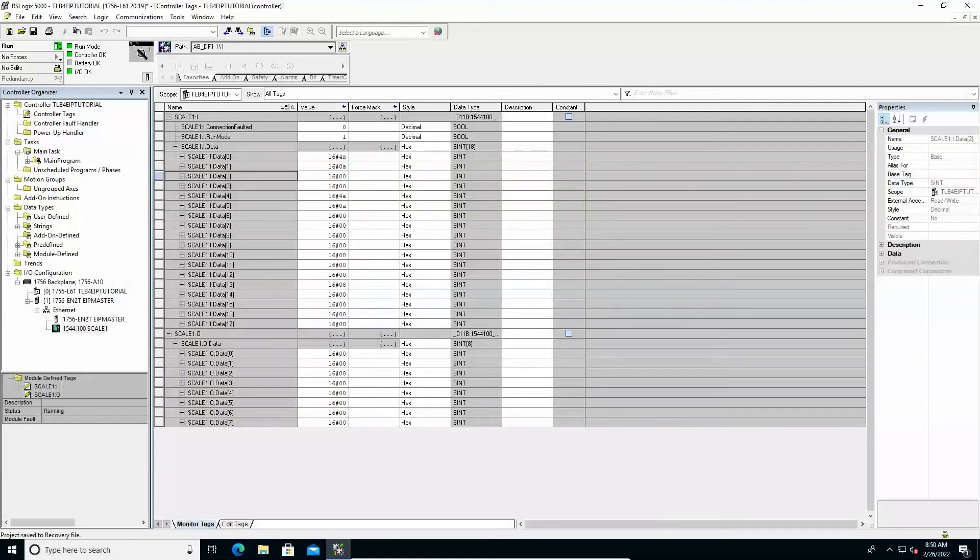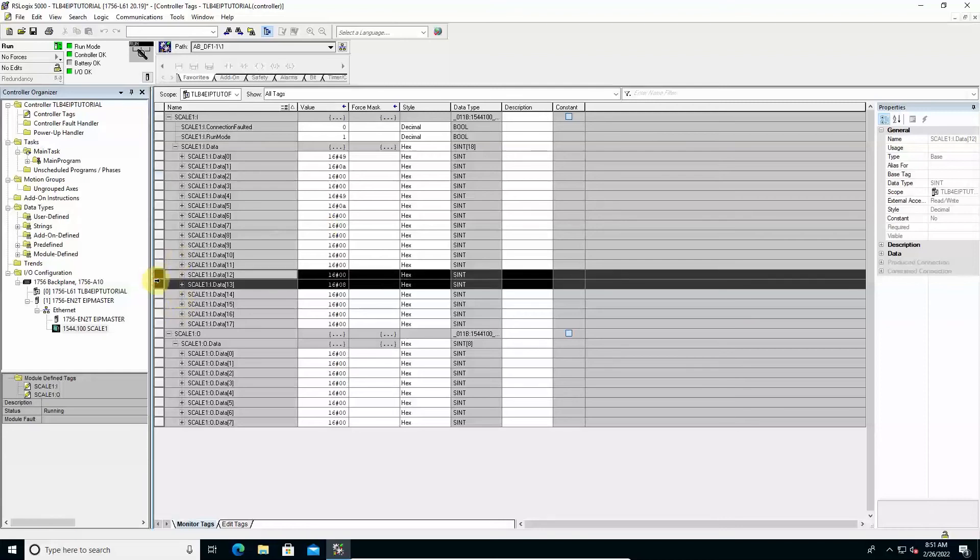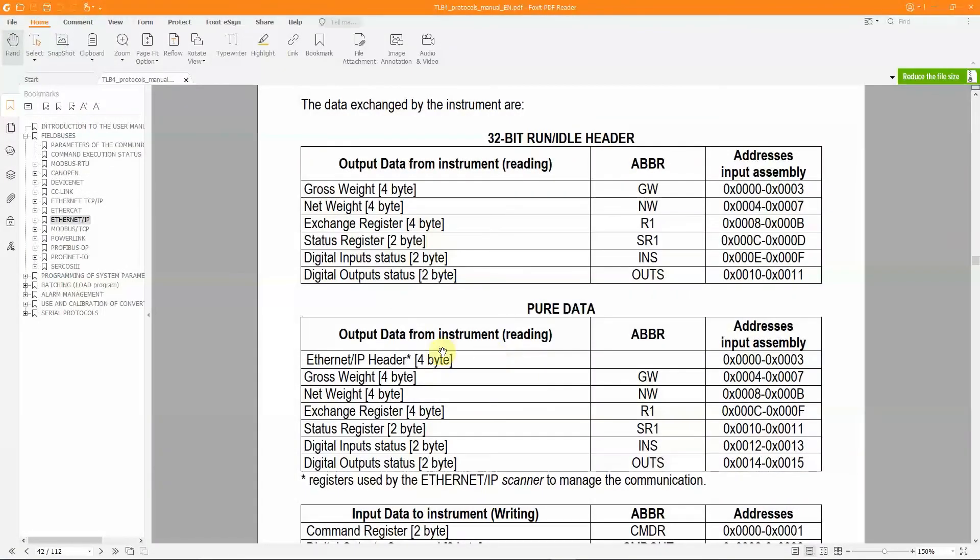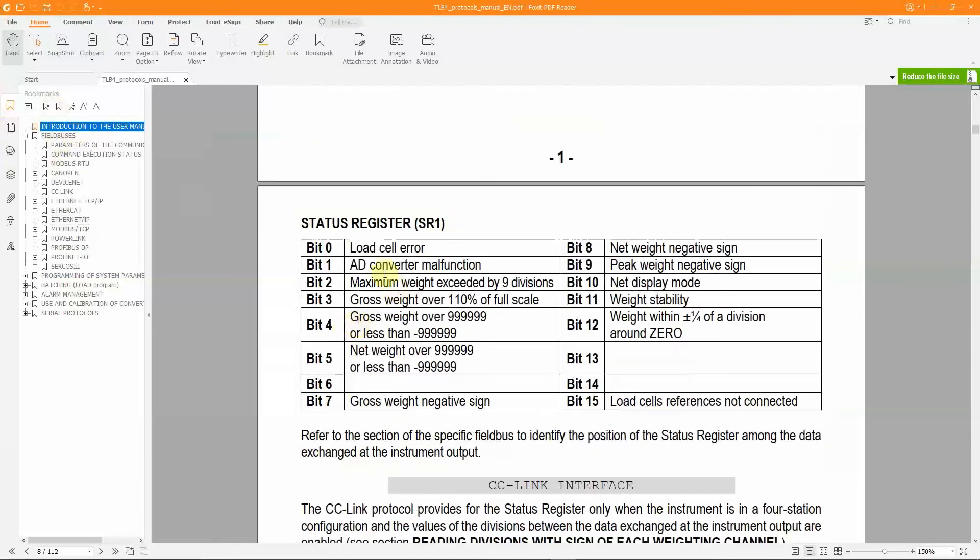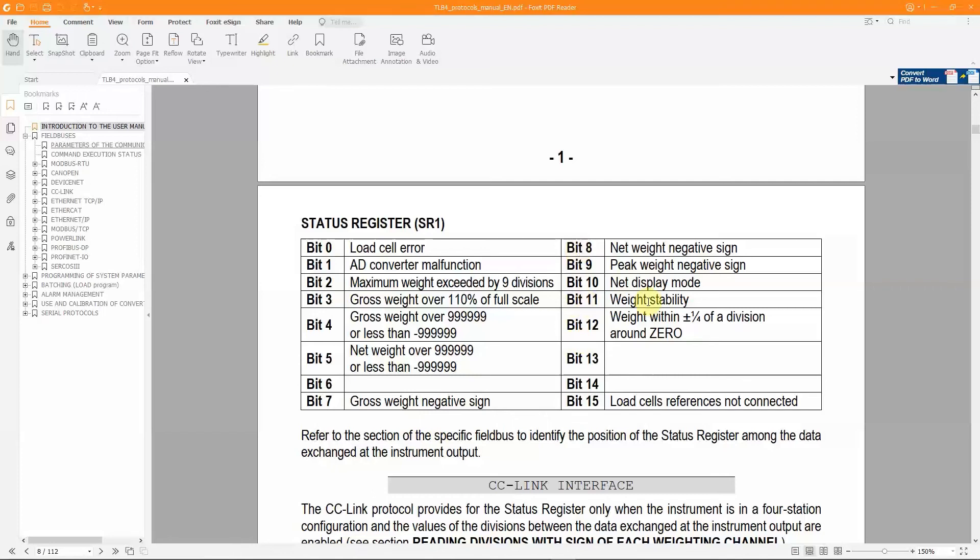The information about the sign of the weight values is available, in addition to other information regarding the operating status of the instrument, in the bits of the status register. In the protocol's manual, a specific table shows the meaning assigned to each of the 16 bits that make up this field. Particularly, bits 7 and 8 indicate the sign of gross and net weight, equal to 1 when the corresponding current weight is negative. Bit 11 is equal to 1 if the current gross weight is stable, otherwise it shows 0.